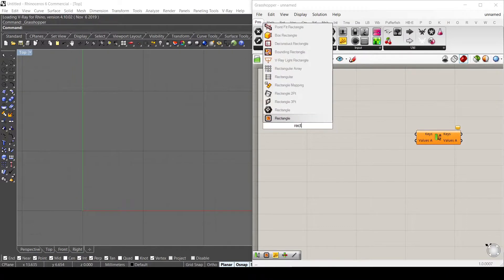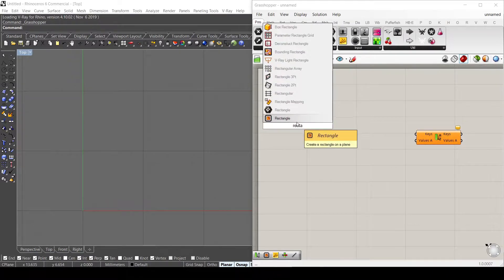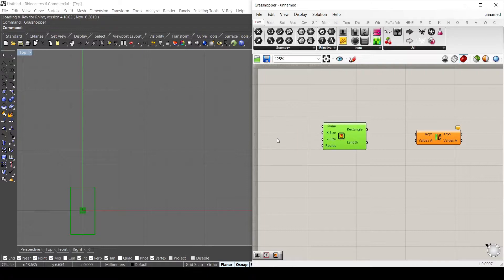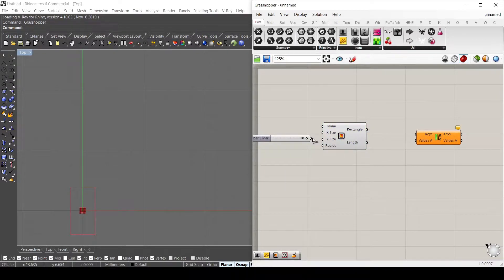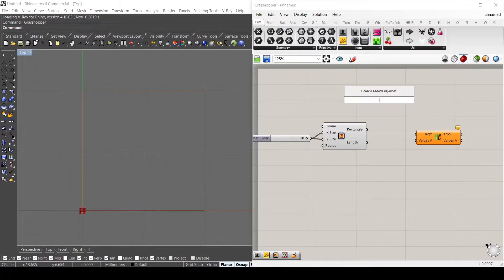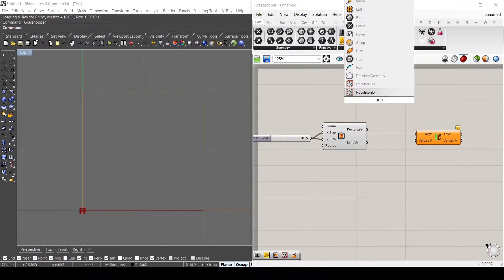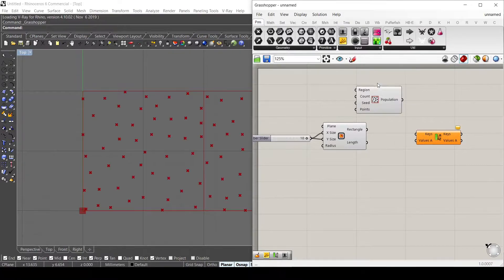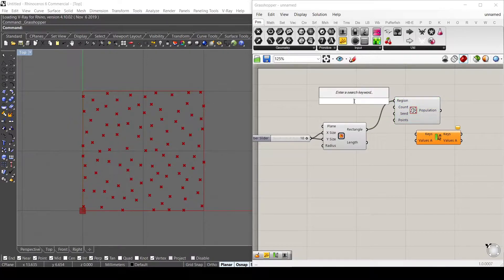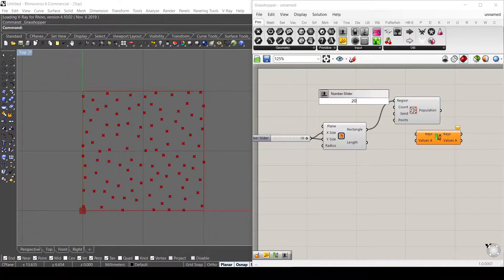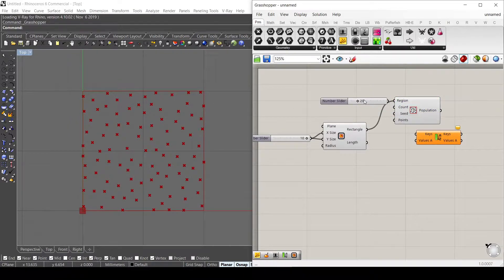Let's use a rectangle and let's change the size on the x and y direction by 10. Let's use also the PopulateD to create points inside my square and let's use 20 points inside it.